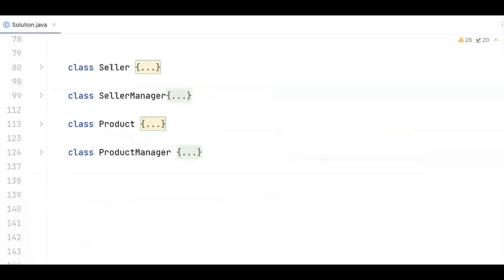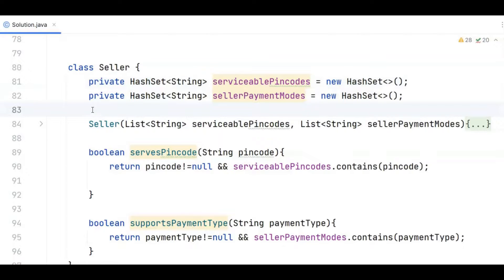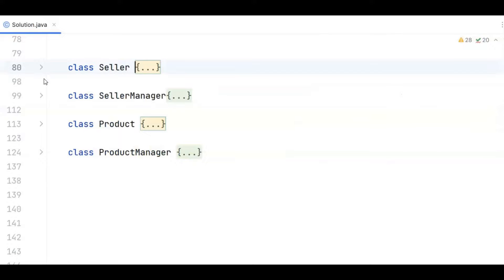Let's discuss the two simple entity classes and their corresponding managers, then move to the inventory manager. In class seller, there is a seller ID, a list of pin codes where the seller can deliver goods, and a list of payment modes the seller supports. I have converted this list to a hash set for O(1) efficiency on the supports pin code and supports payment type methods. I haven't used any thread-safe data structures in this class because after initialization there are no write operations — only read operations — so thread-safe structures would take unnecessary extra space.